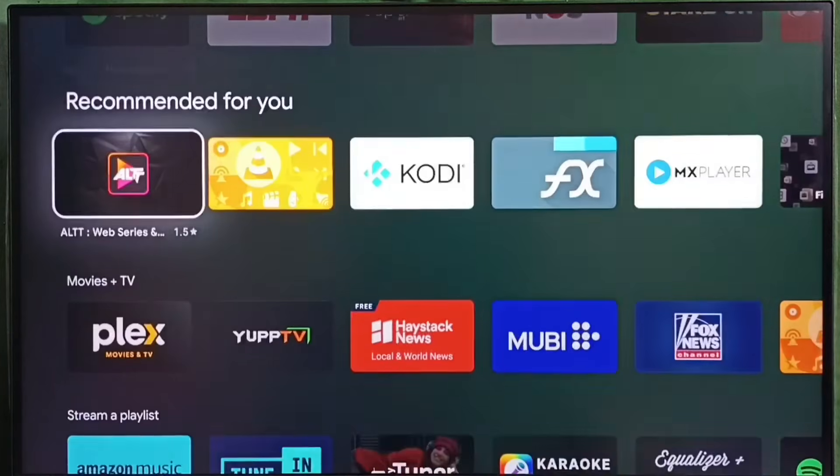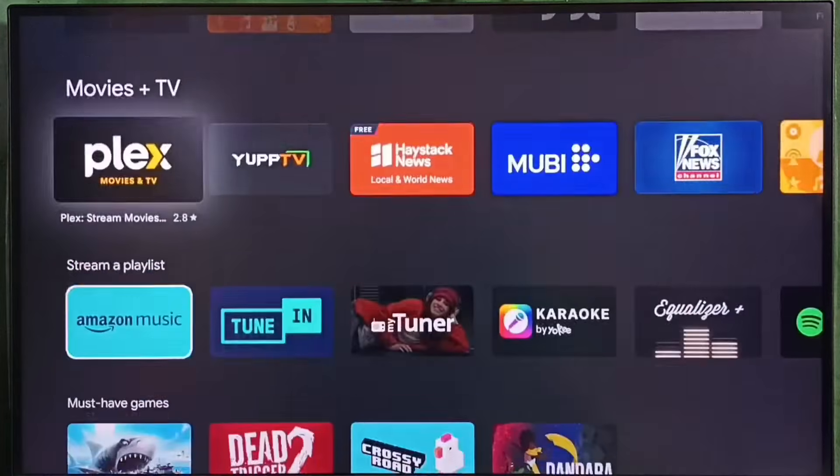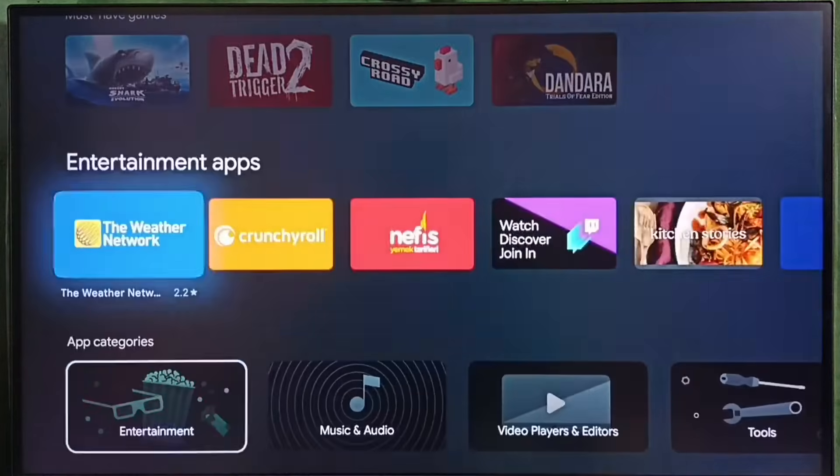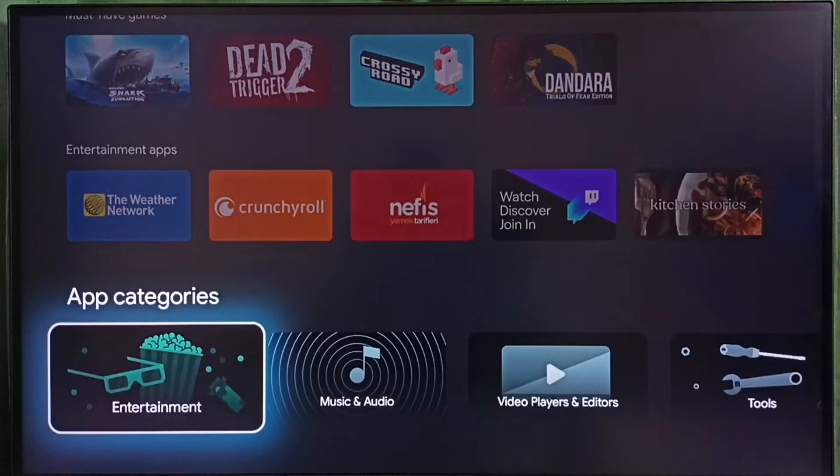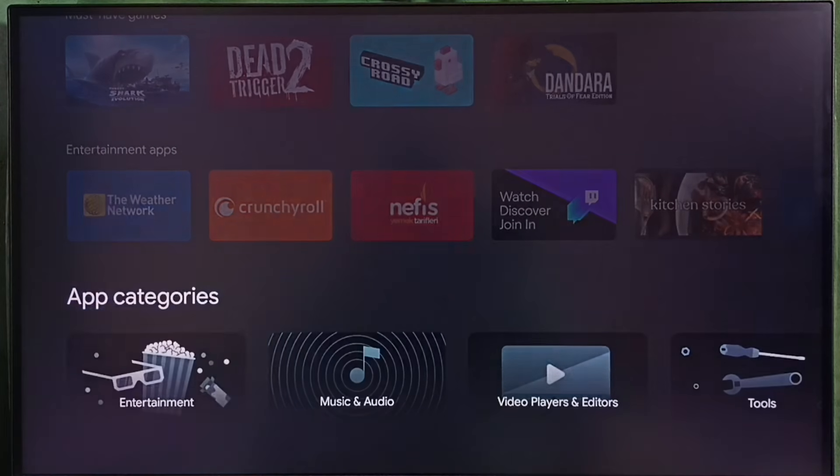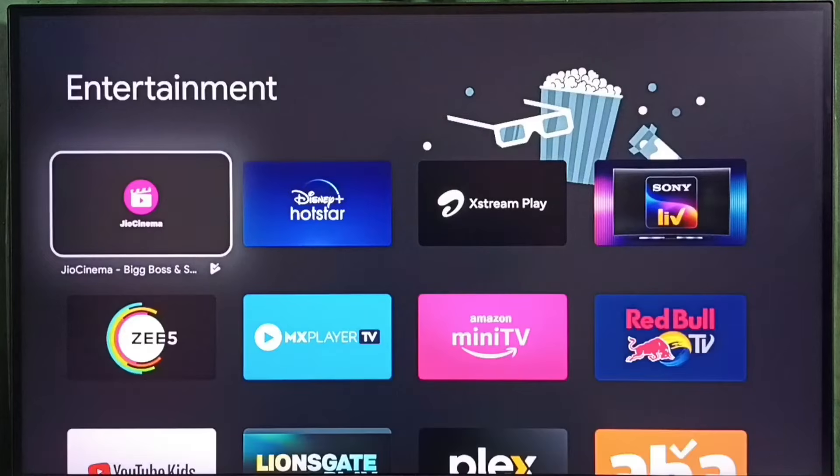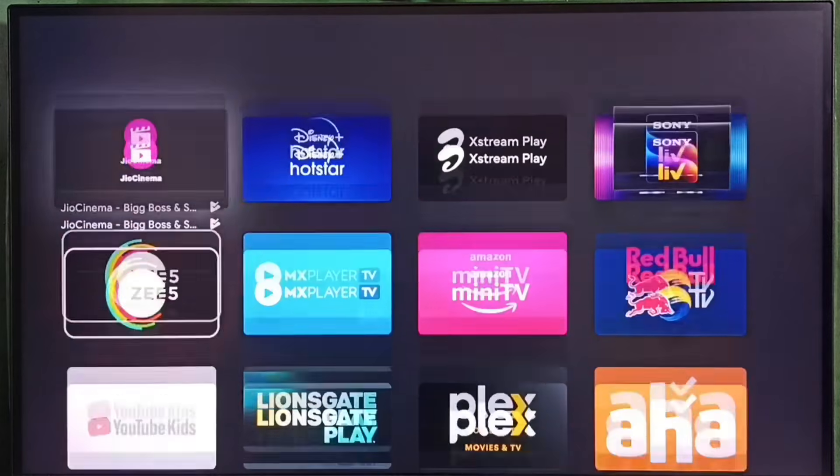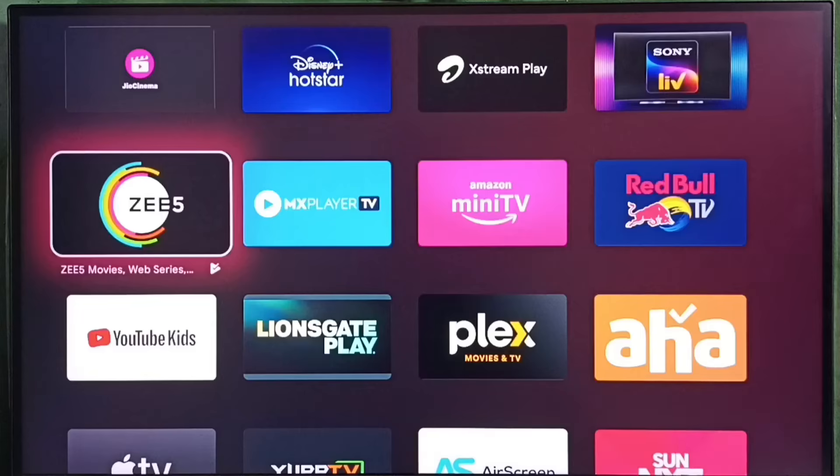From here we can select apps which we want to install. For example, let me go to app categories. Select entertainment. Here we can see entertainment apps. So from this list we can select one app and we can install.